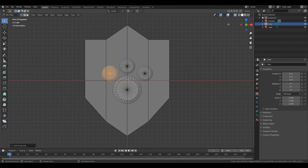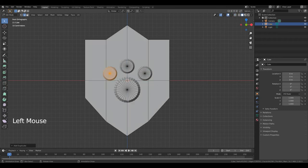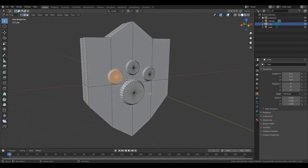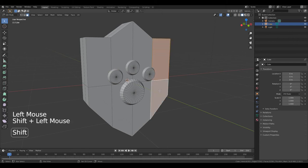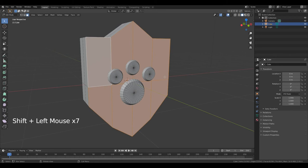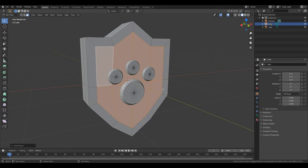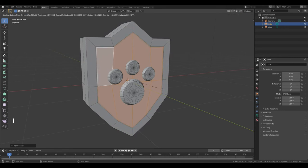Now turn off X-ray. Hold down middle mouse button to change viewing angle and press 3 to go to Edit Face. First select this face, then hold down Shift and select this face. Now press I and move your mouse to the middle, left mouse button. Press I again and move it a little, left mouse button.